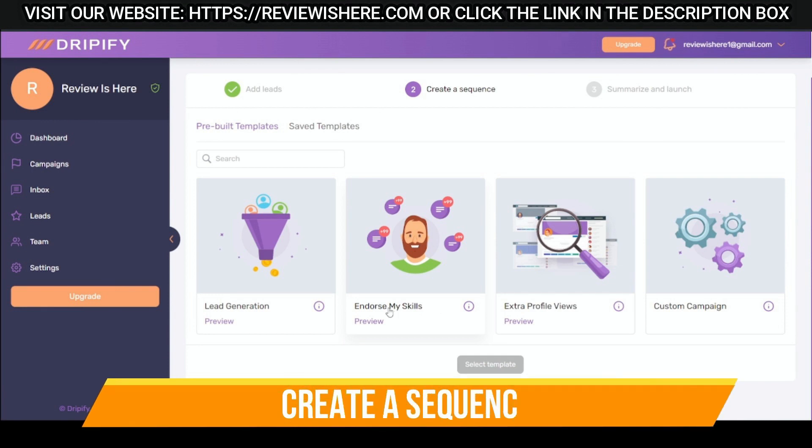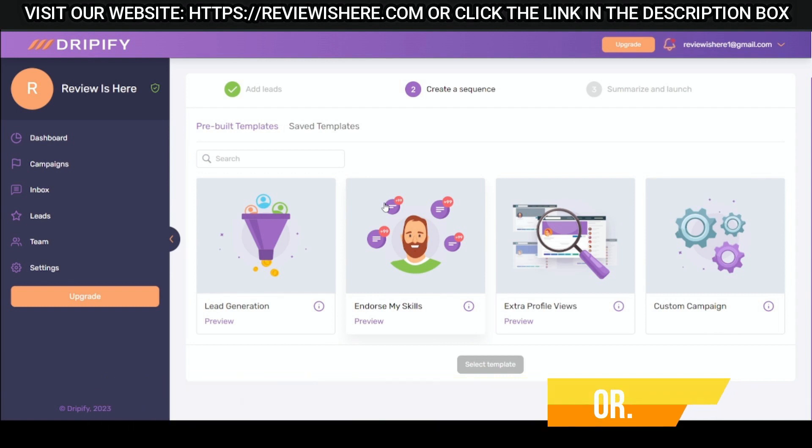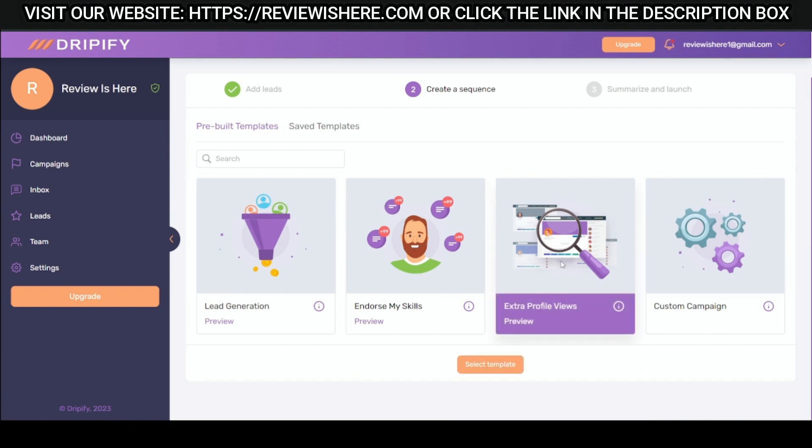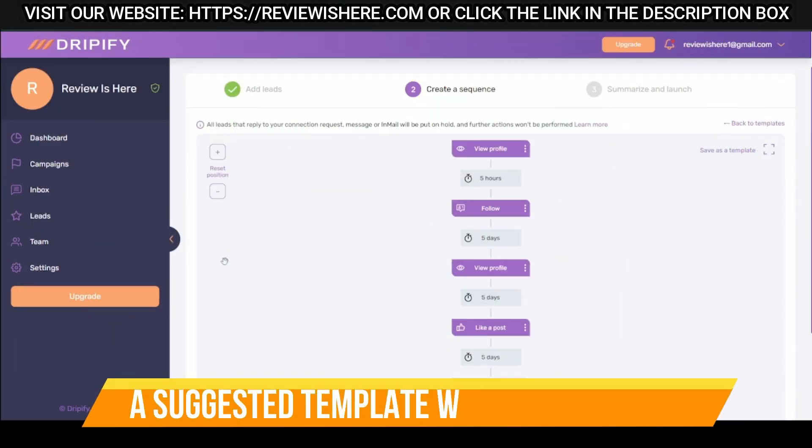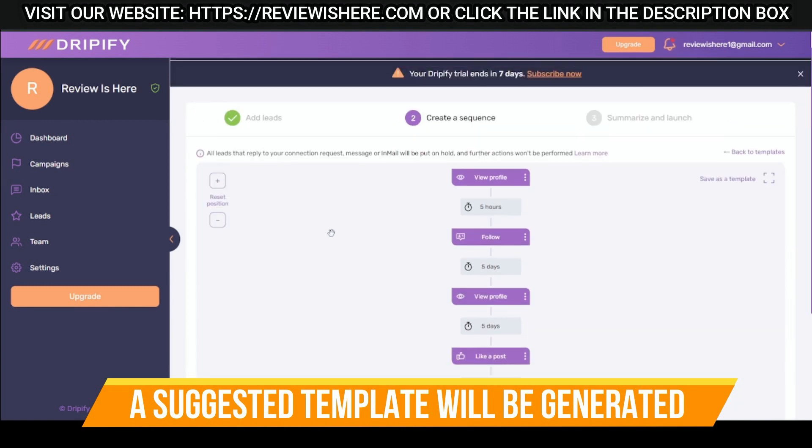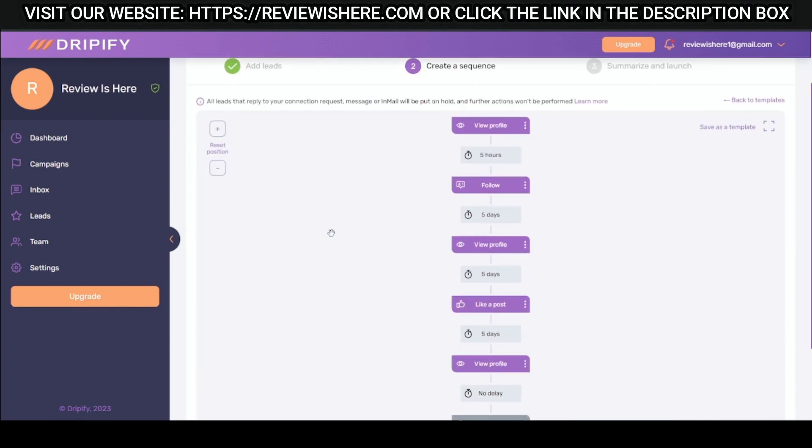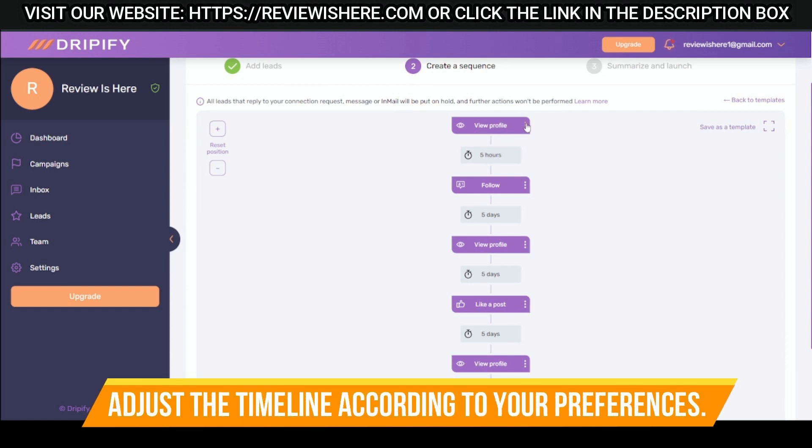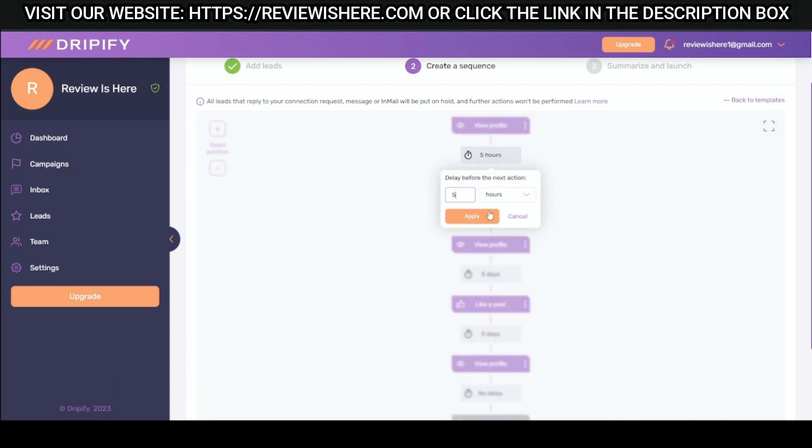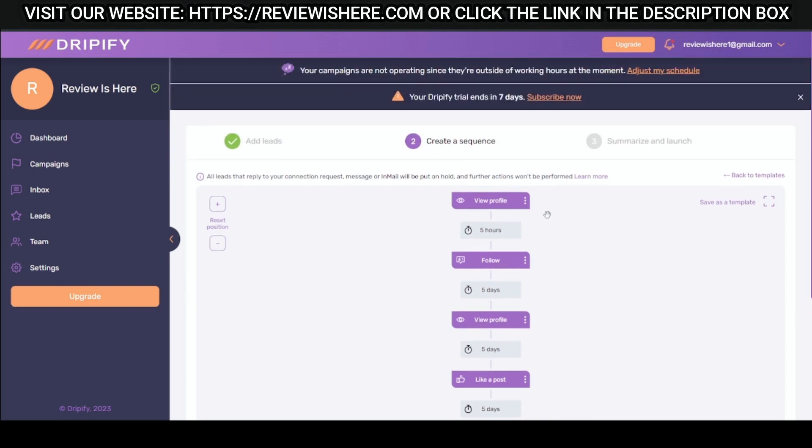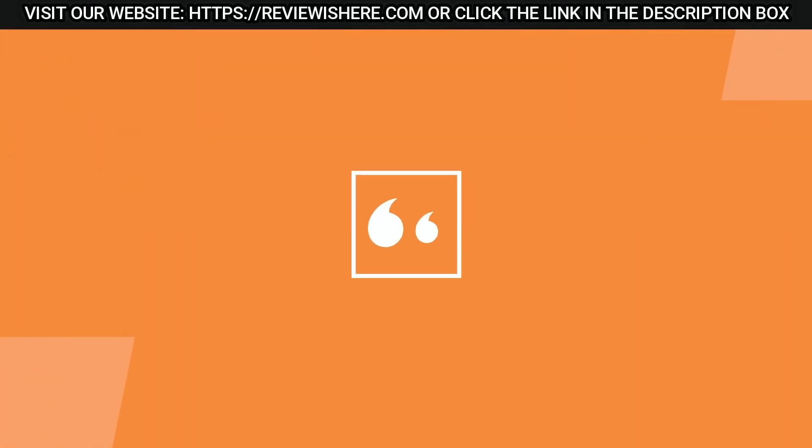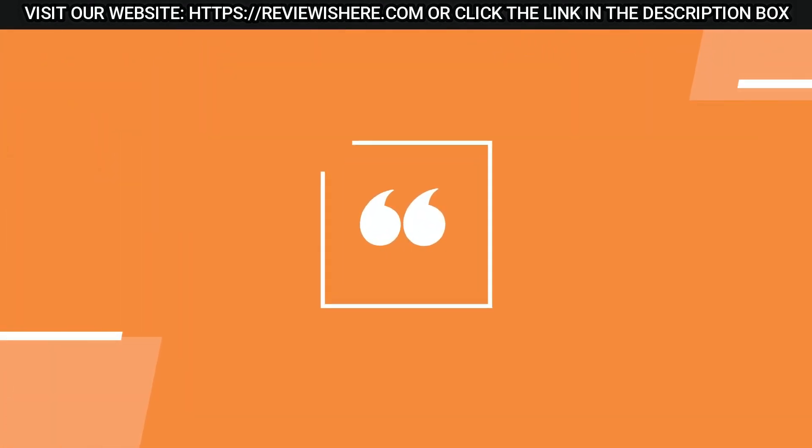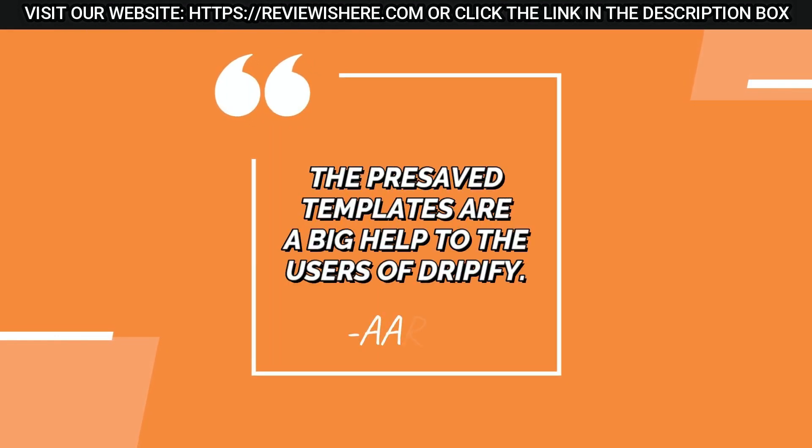Create a sequence based on what you're aiming for. A suggested template will be generated. Adjust the timeline according to your preferences. The pre-saved templates are a big help to the users of Dripify.